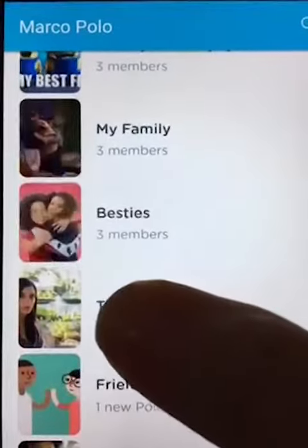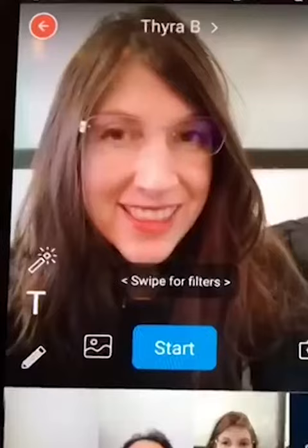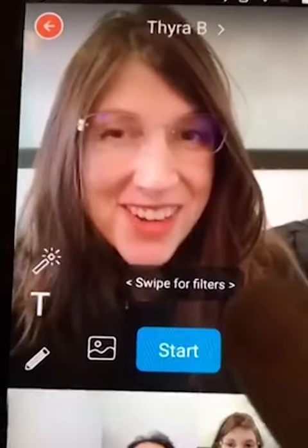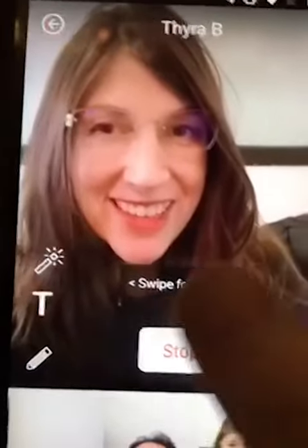You'll see a list of your friends, and then you'll just tap on one to open the chat. Then you'll just hit start to start talking.